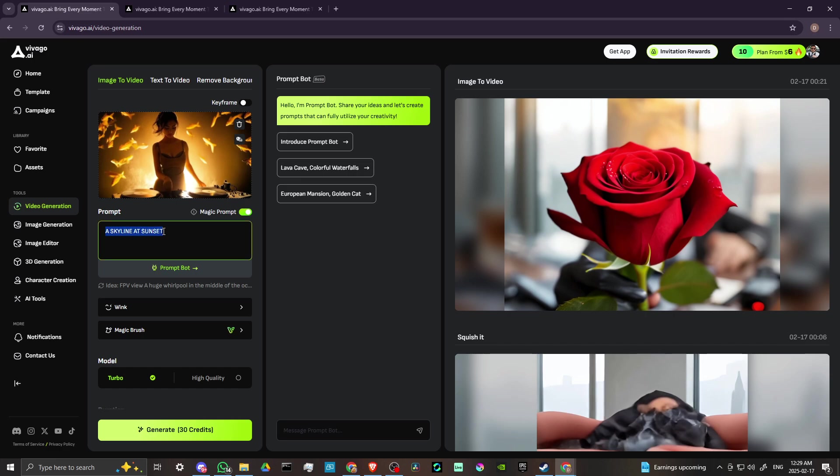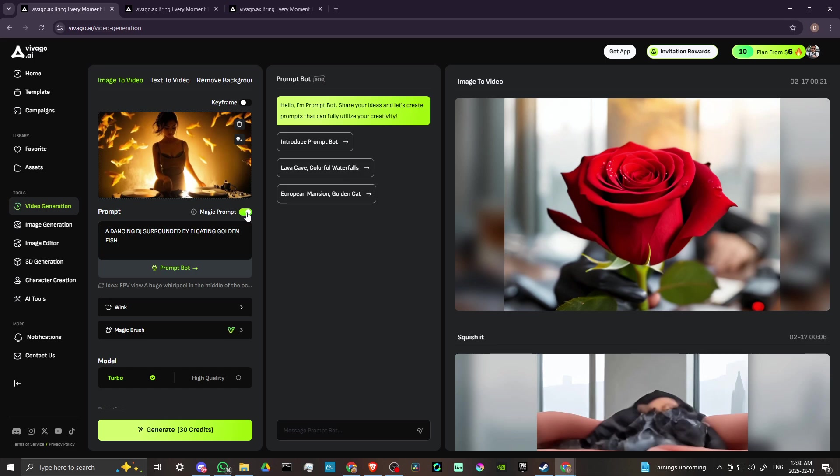We want to make sure that we update our prompts, so we could say a dancing DJ surrounded by floating golden fish. And then from there, if we want to use the magic prompt, you'll see here that you have magic prompt. If you have that toggled on, then magic prompt is going to take your basic prompt and it's going to add additional details to try to improve that as much as possible.